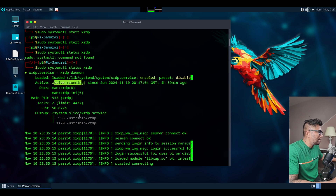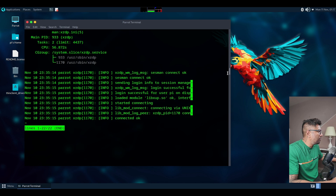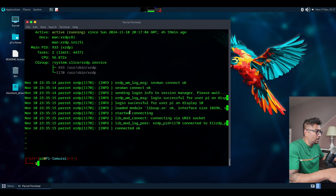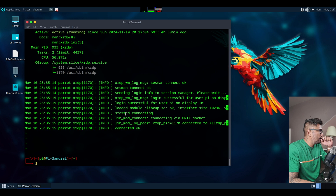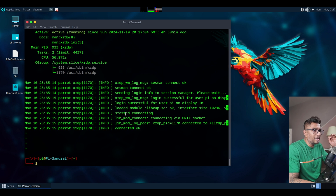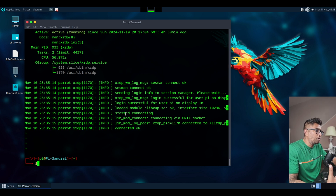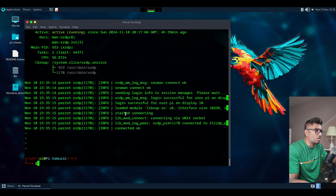Press Ctrl+C to exit the status view. Just in case if you have any issues — this is useful for troubleshooting — if it shows red, don't worry, just reboot the machine. Sometimes Parrot OS on Raspberry Pi needs a reboot and it will start again. If you installed it two or three times and still have issues, remove it and reinstall, then reboot — it should be fine.